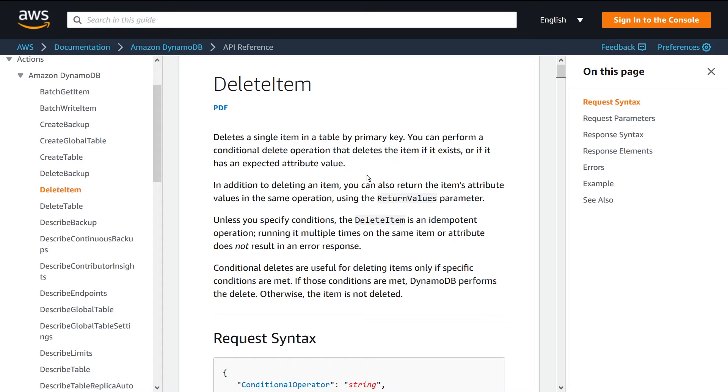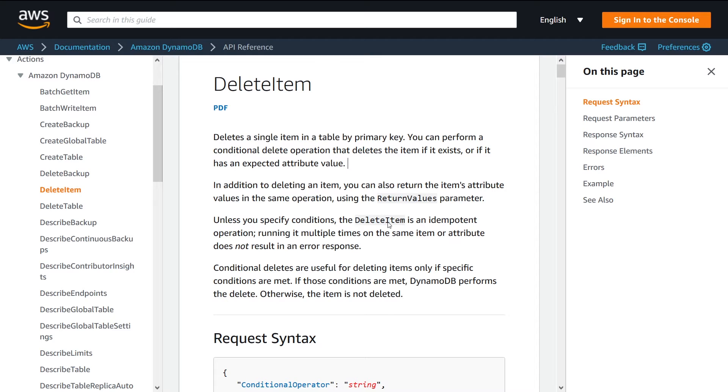There's also some additional details here. You can specify conditions on the delete item call so that it can only delete an item if a condition is satisfied. So maybe, for instance, you only want to delete an item if a value within the item itself is greater than five.